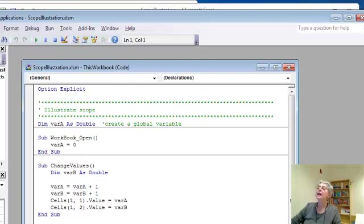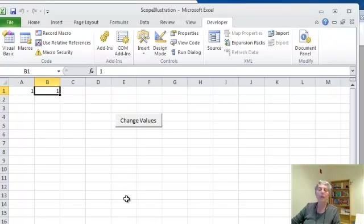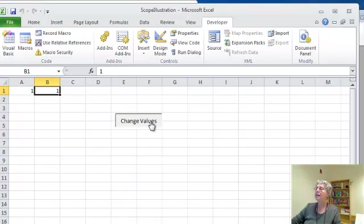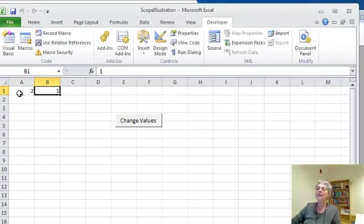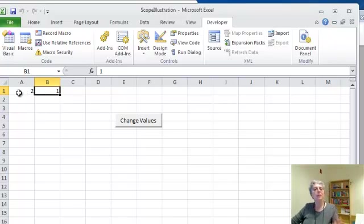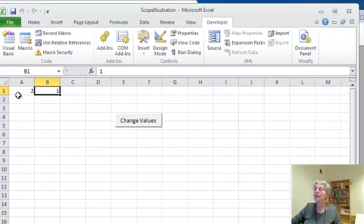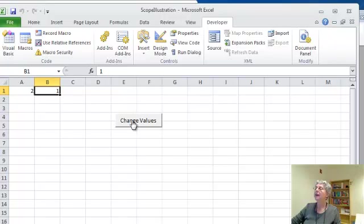Now here's the interesting thing. Let's go back to Excel. Suppose I run it again. Well, I'm adding one to both of them, but A1 remembered its value from before. It was already one, I added one, so now I have two. Whereas B started over. Again, again, again.